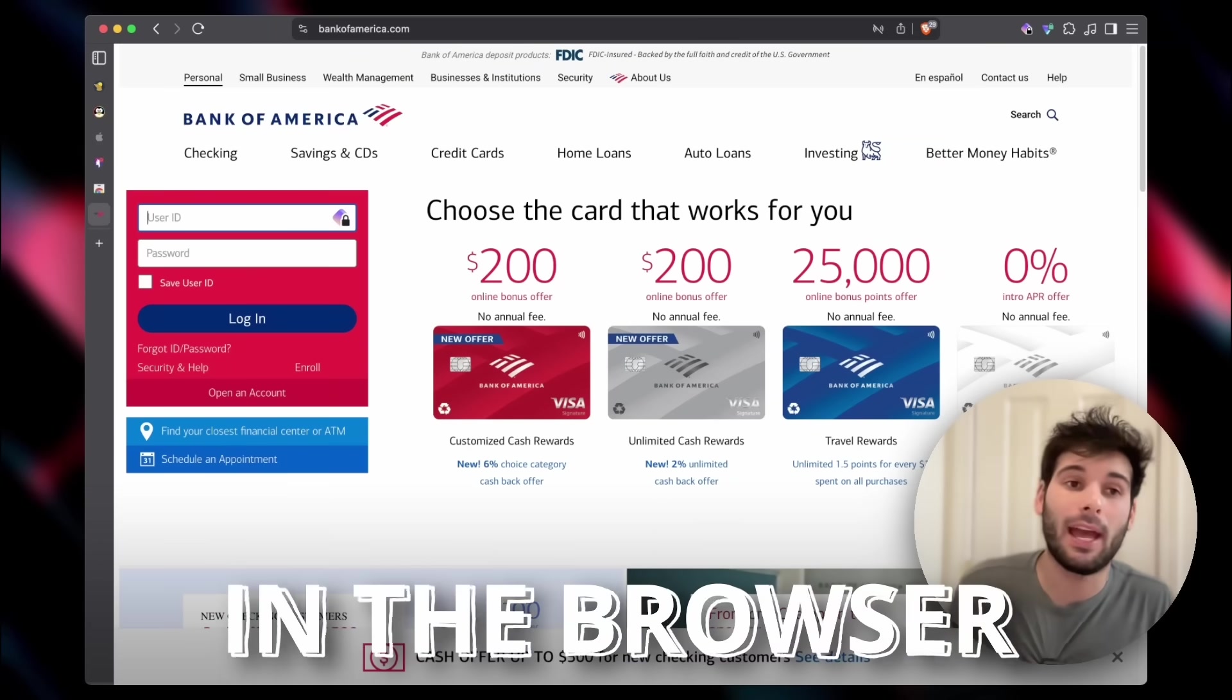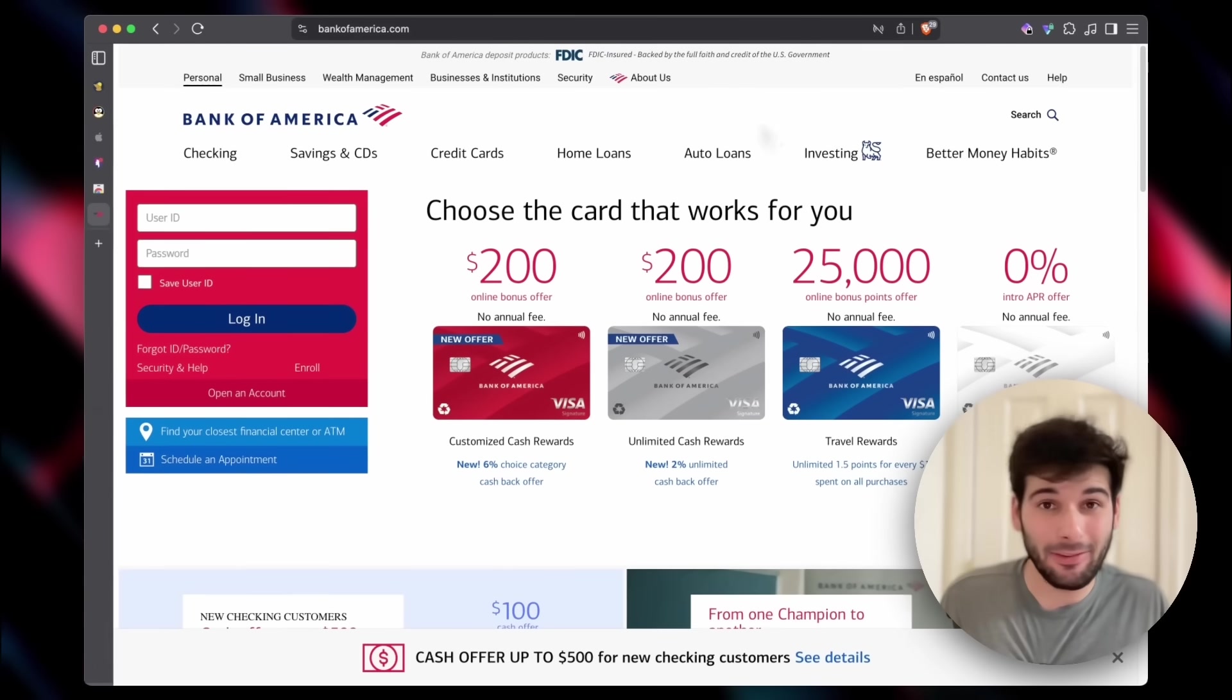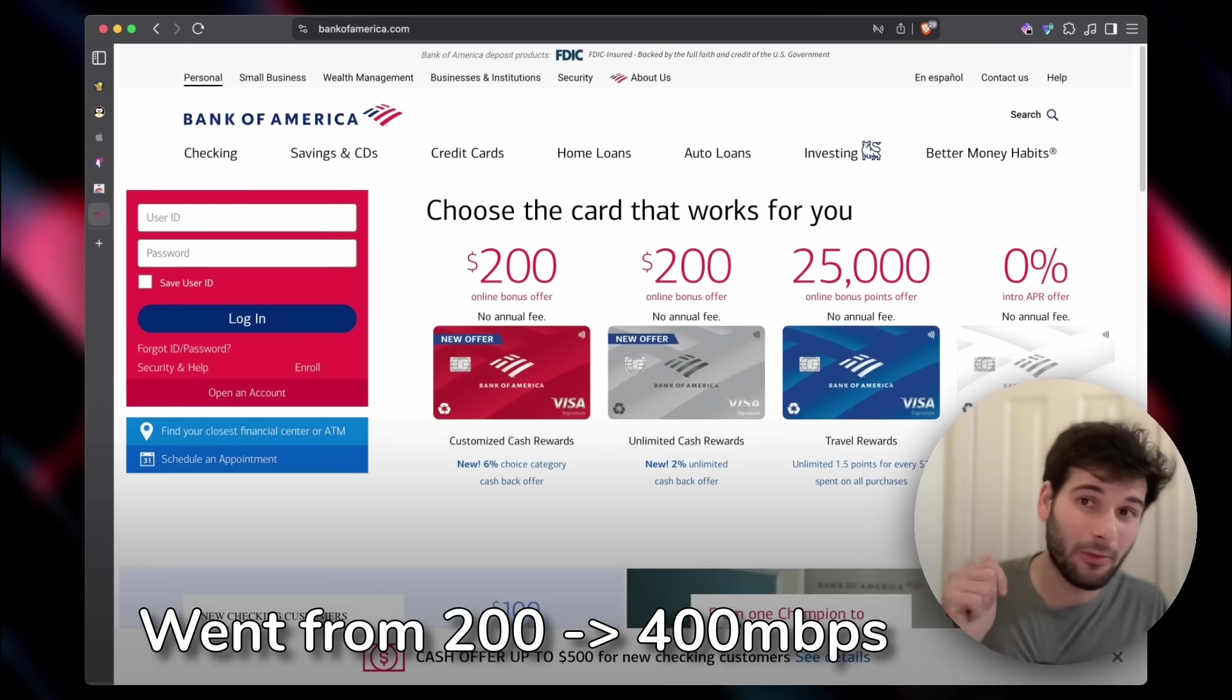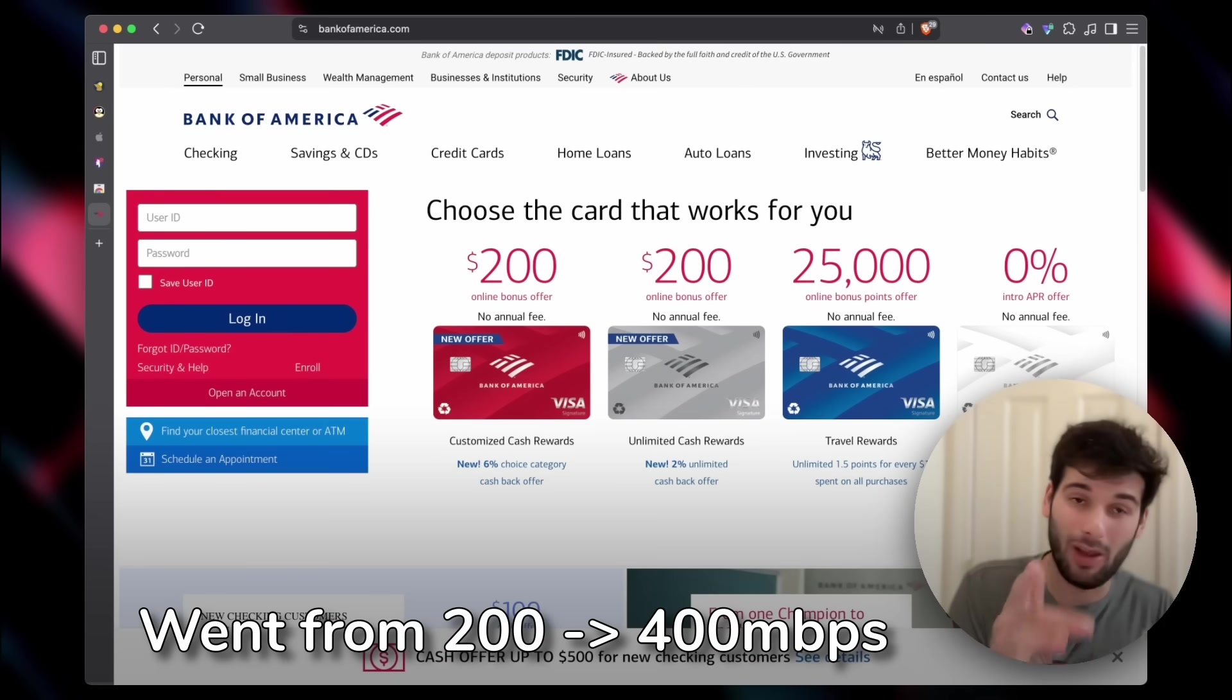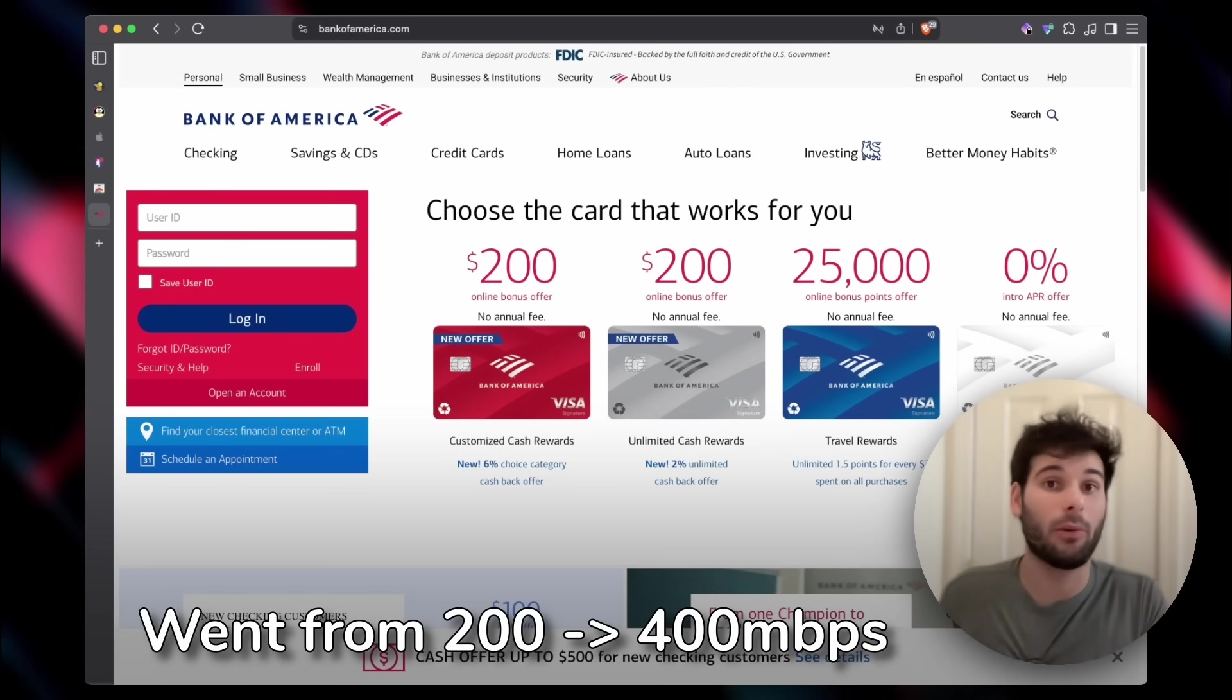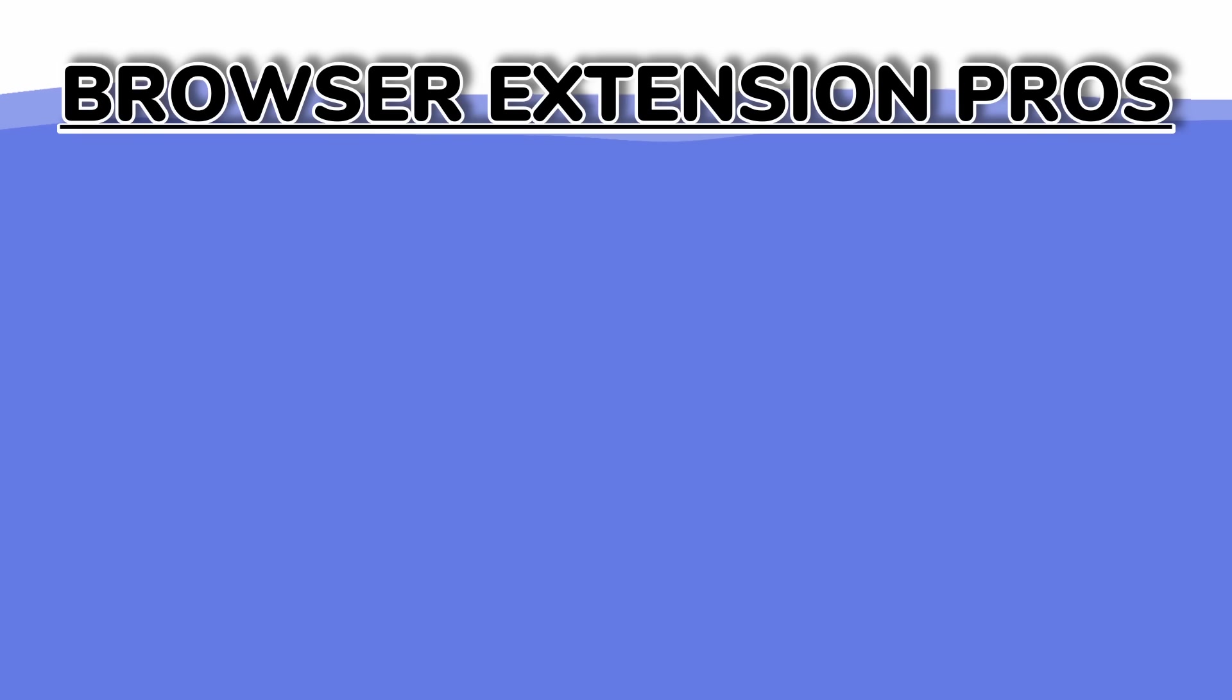The main area where you're going to get a lot of privacy benefit is in the browser. This is where you're accessing hundreds of websites. Something else, upload speeds for me in the browser extension were twice as fast than when I was using a system-wide VPN.